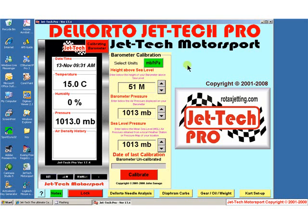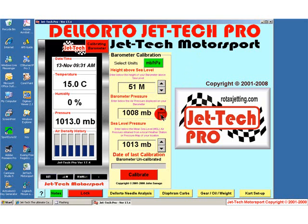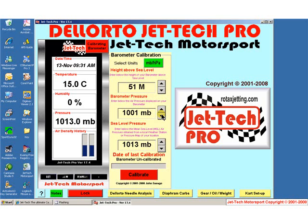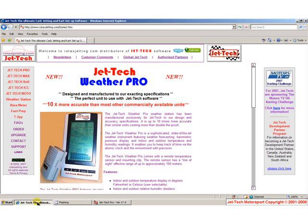The next piece of information is a simple one — simply the pressure currently displayed on your barometer instrument. In my case it is of course the Jettec Weather Pro, and it is currently displaying 1001 millibars.